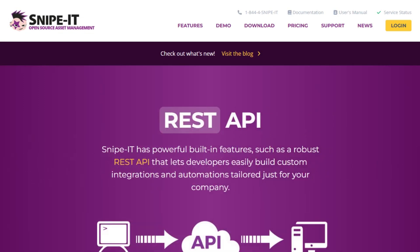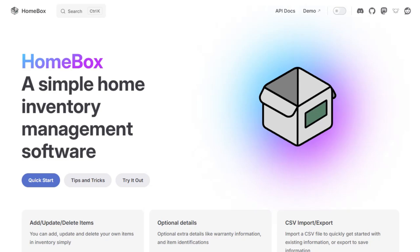If you're trying to decide between Snipe IT and Homebox for managing your assets, here's a quick breakdown to help you choose the right tool for your needs.